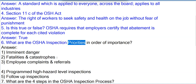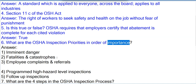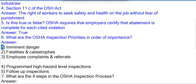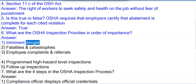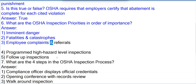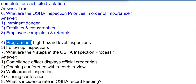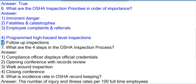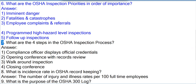Question 6: What are the OSHA inspection priorities in order of importance? Answer: 1. Imminent danger; 2. Fatalities and catastrophes; 3. Employee complaints and referrals; 4. Programmed high hazard level inspections; 5. Follow-up inspections.